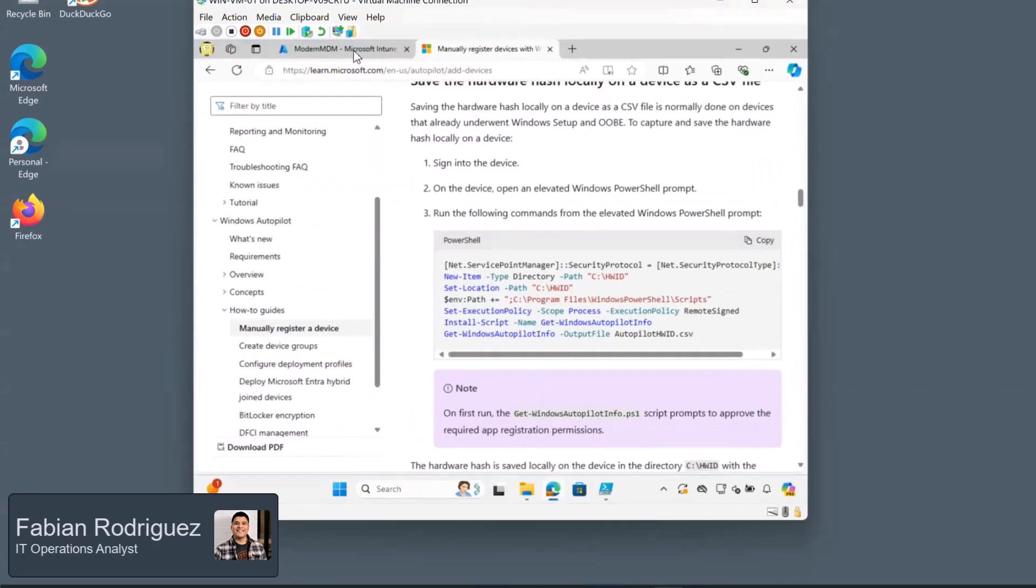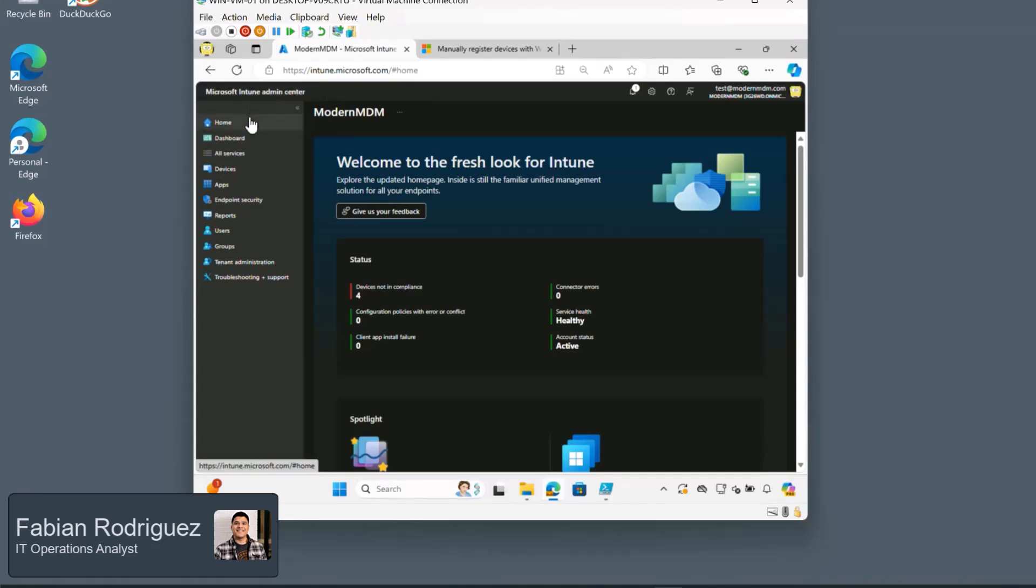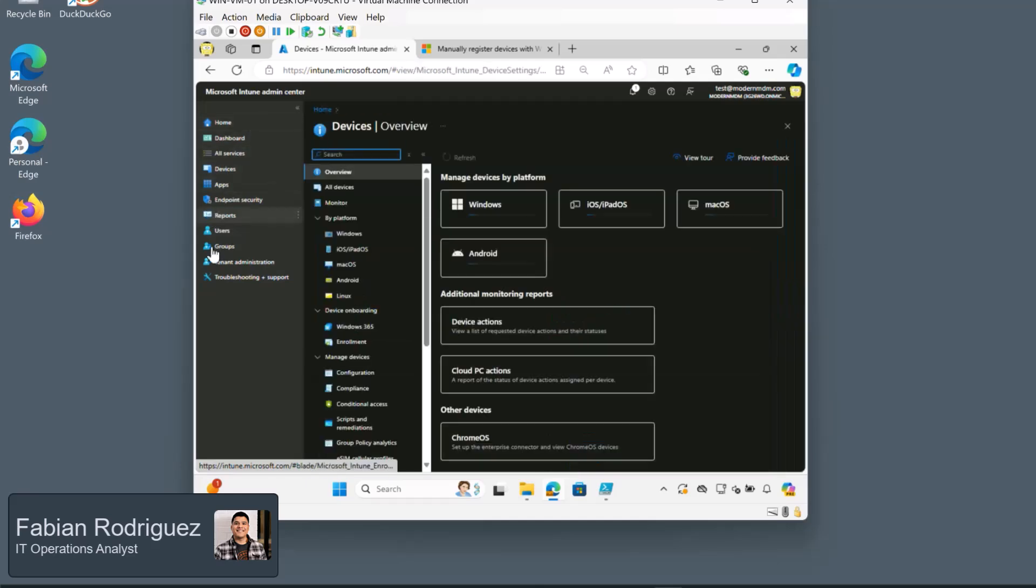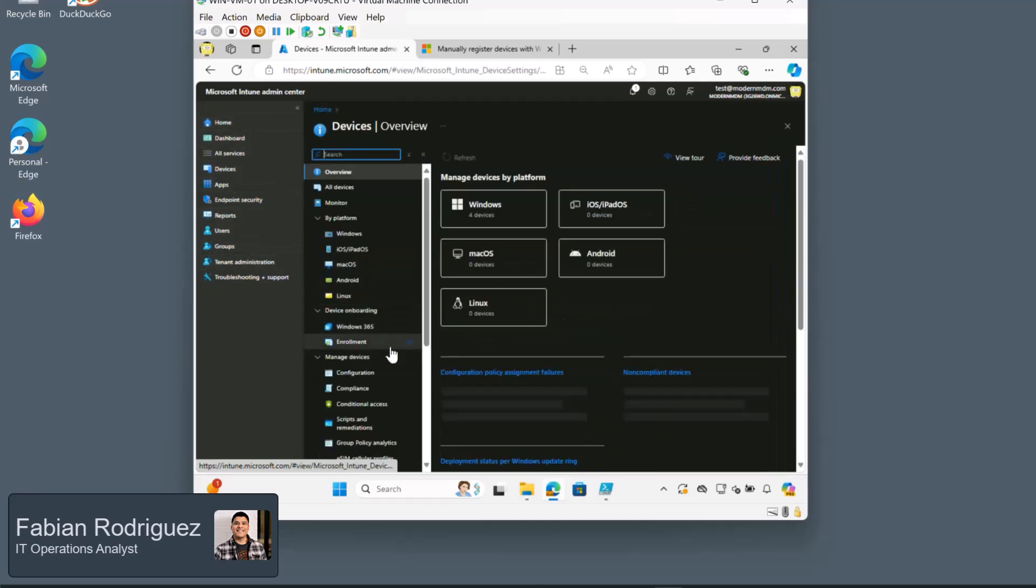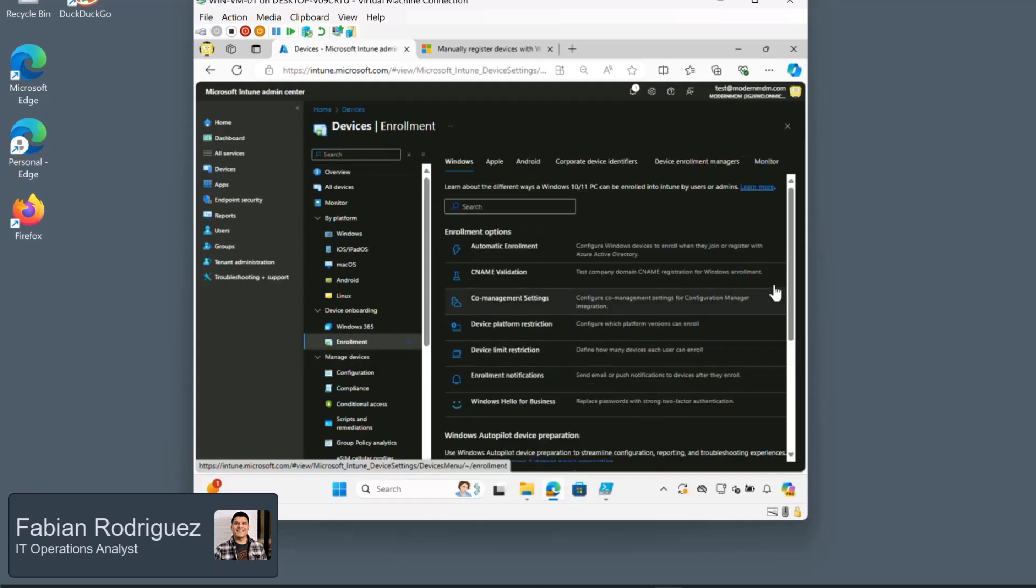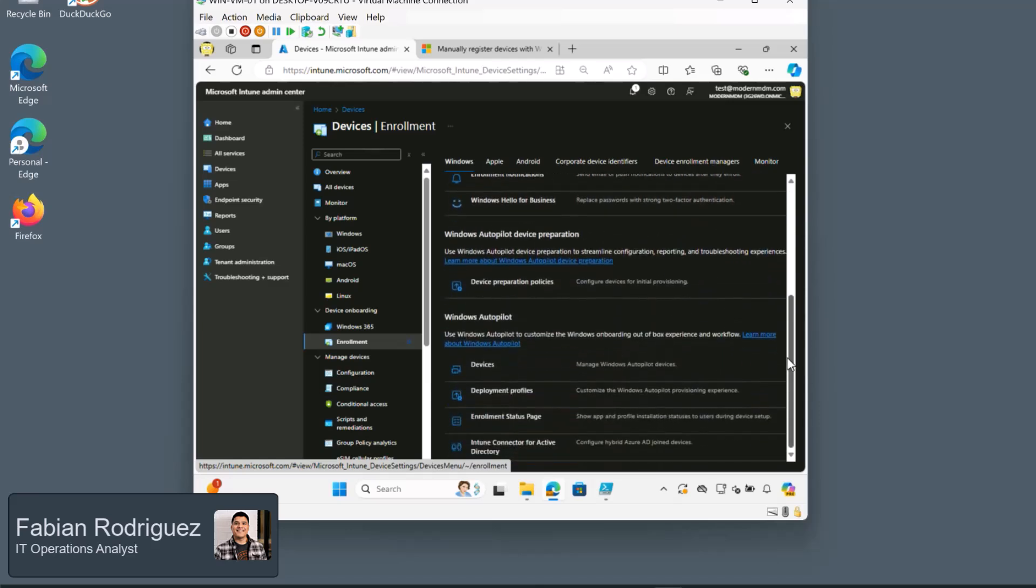So we can go ahead and close this and let's head into our Microsoft tenant. If you go to intune.microsoft.com and make sure that you have the appropriate role, let's head over to devices. And we can head into enrollment under device onboarding. Here in this platform, we'll want to make sure that we have selected Windows and we can scroll all the way down to the Windows Autopilot section. We'll want to select on devices.